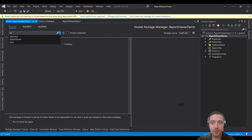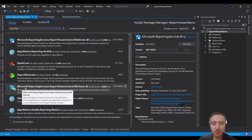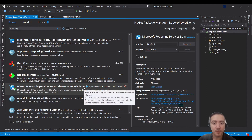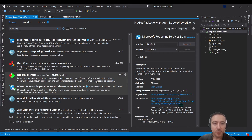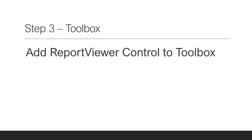In the search box, write 'reporting', then scroll down to find Microsoft.ReportingServices.ReportViewerControl.WinForms and install this package into your project. After you're done, close it.